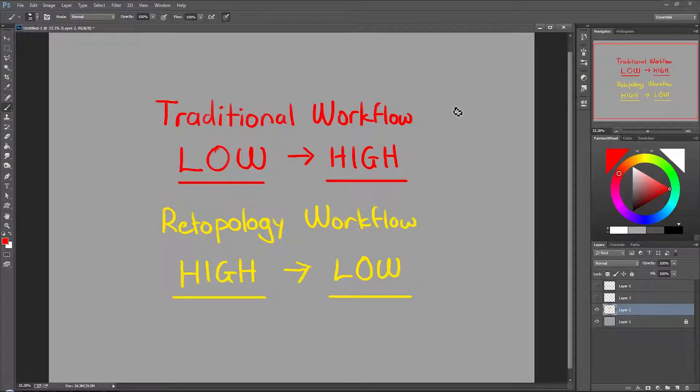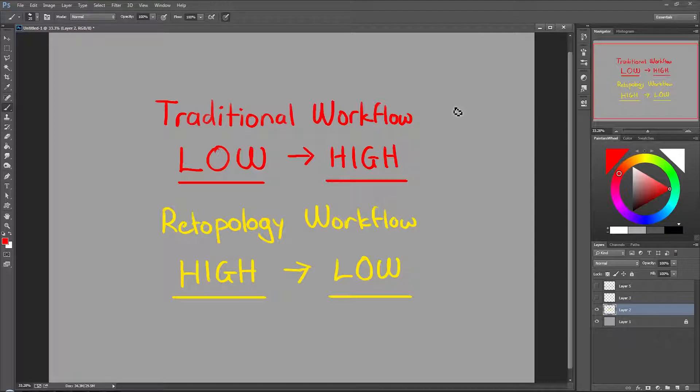Welcome to the first stage of this character creation process. We're going to do some modeling, and I need to give you guys a little bit of a heads up about what to expect.